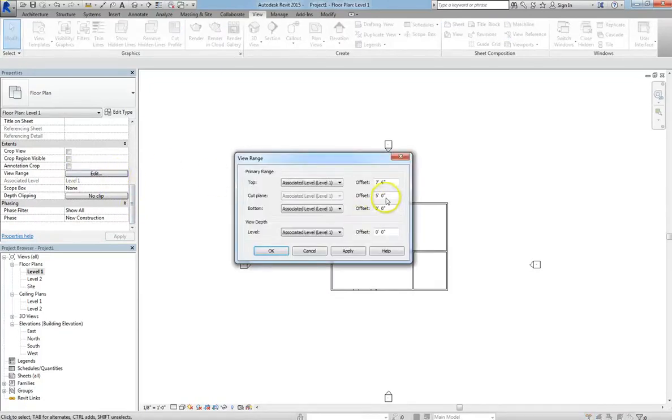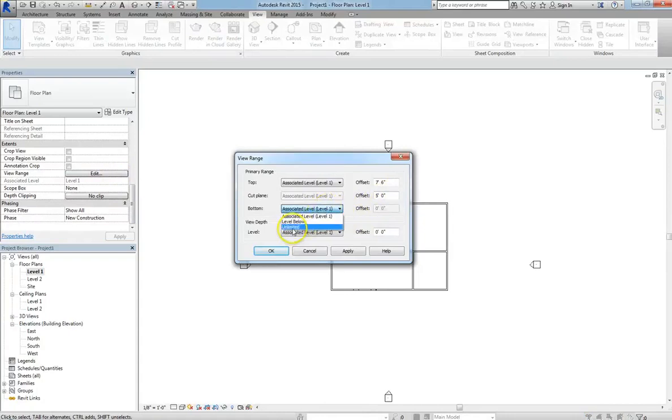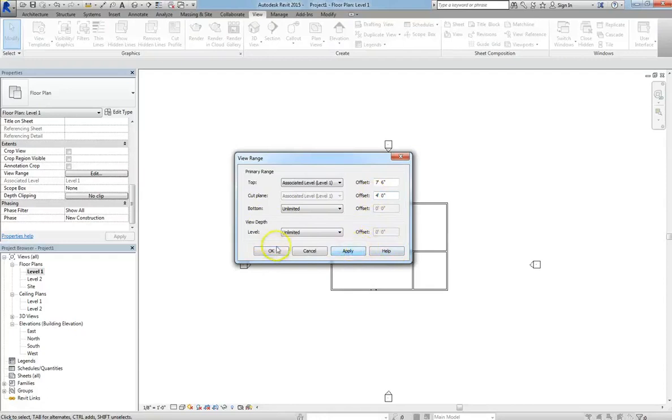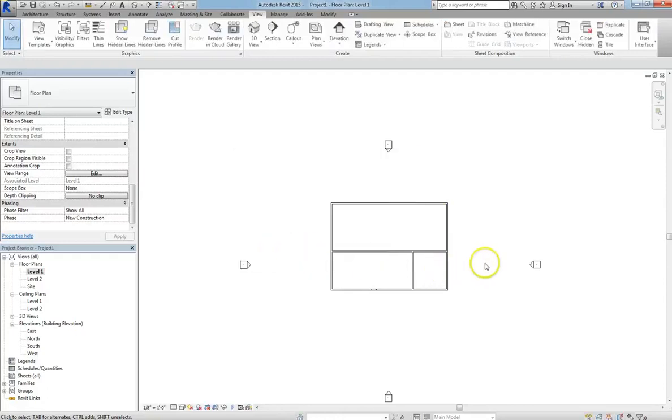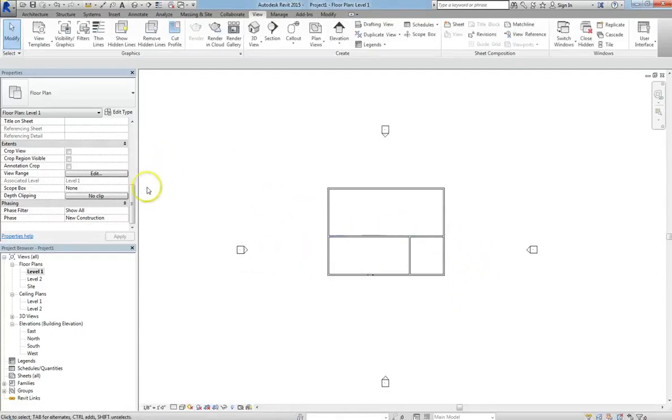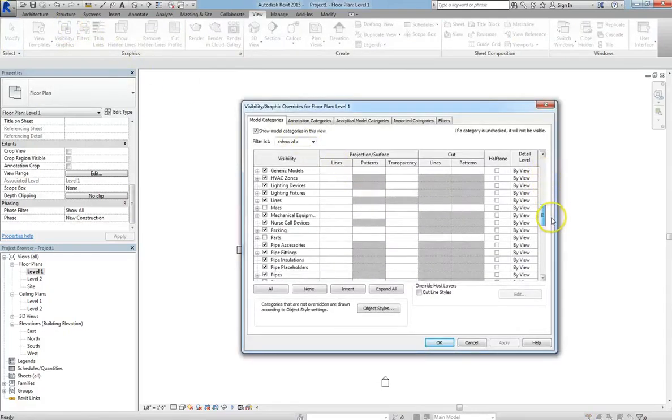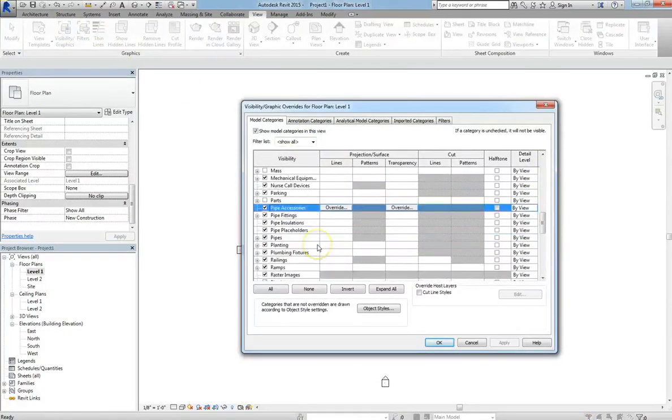We're going to go into view range, and we're going to change the bottom and the view depth to unlimited, and we'll hit apply, but nothing happened. So it wasn't view range. Sometimes you're going to have to play around and do some exploring to see why your topography might not be appearing among your elements.